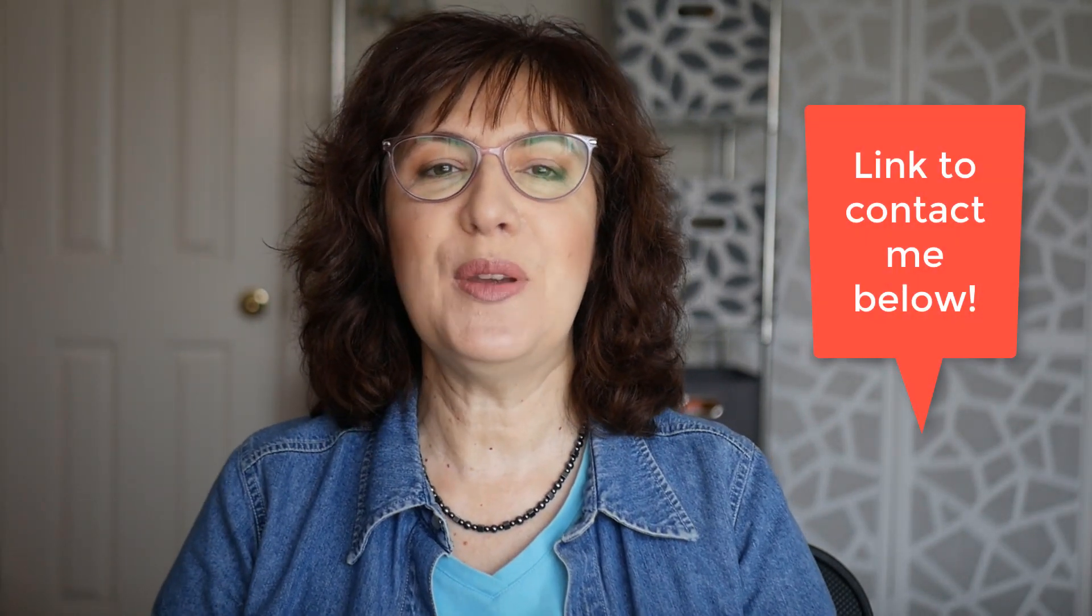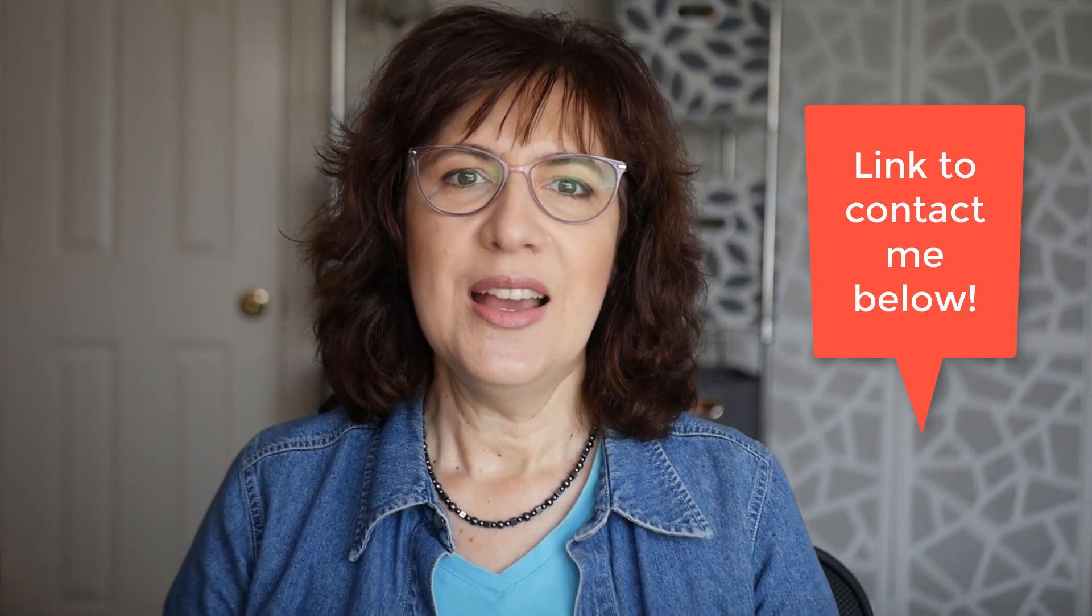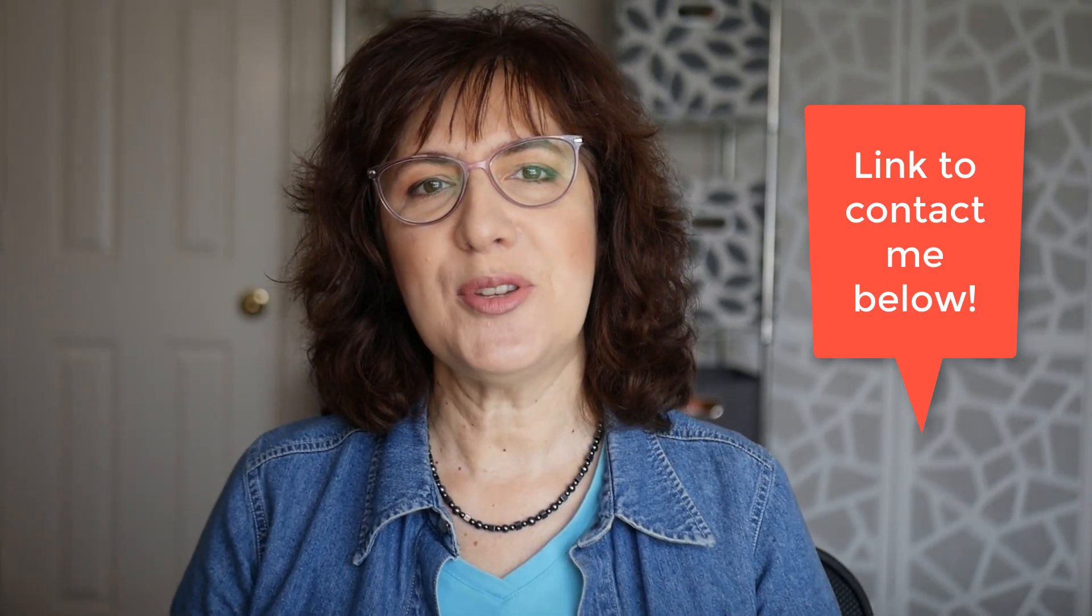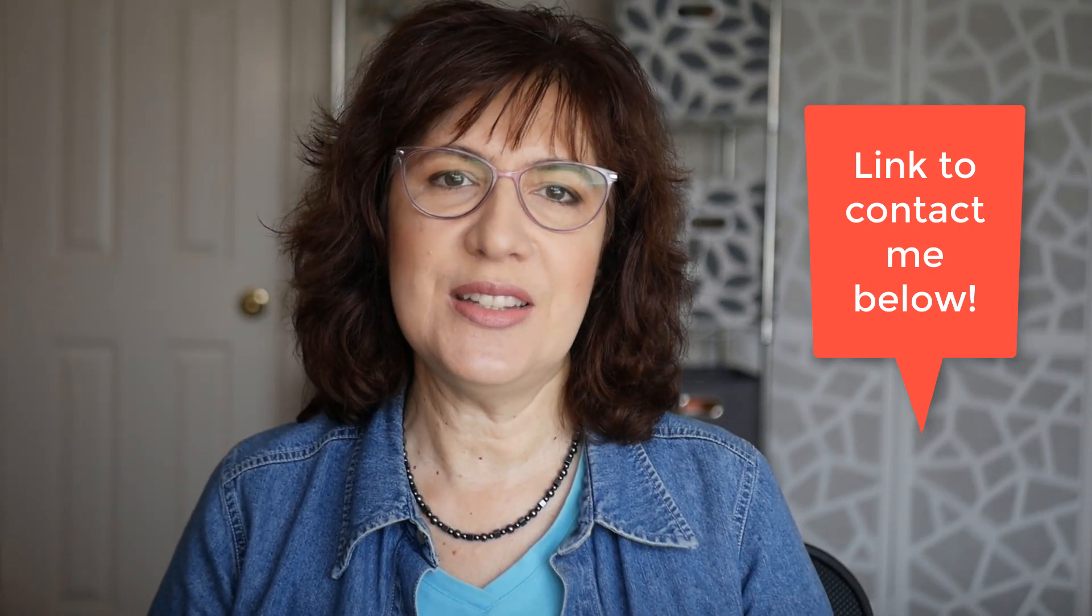I'm Veronica Wasik with 5 Minute Bookkeeping. Are you ready to work with an experienced and reliable Shopify accounting pro? Check the description below to learn more about my services and how we might work together.